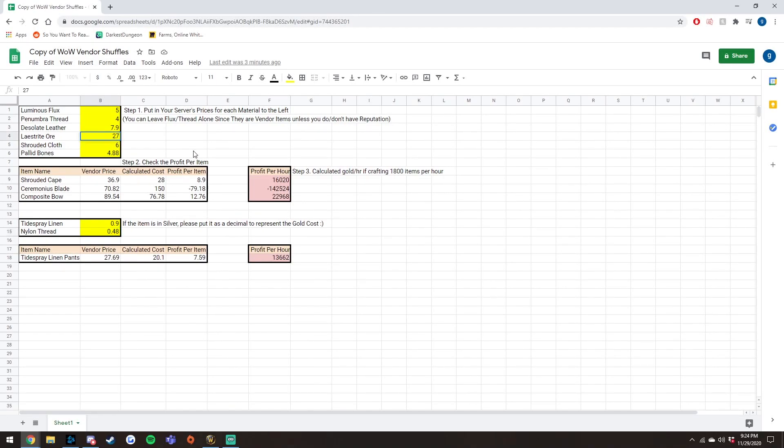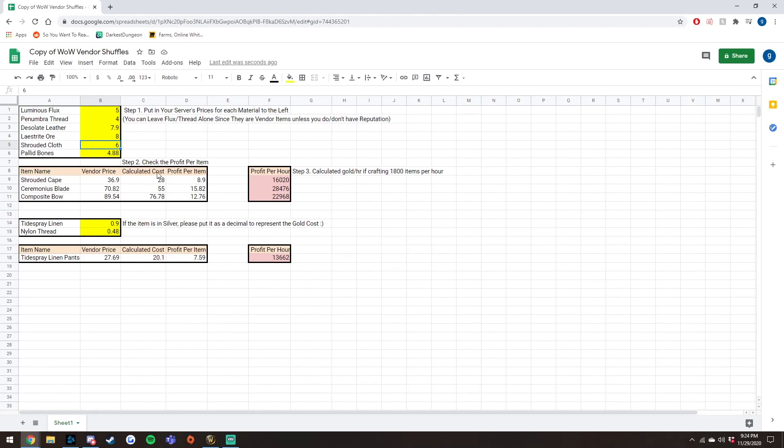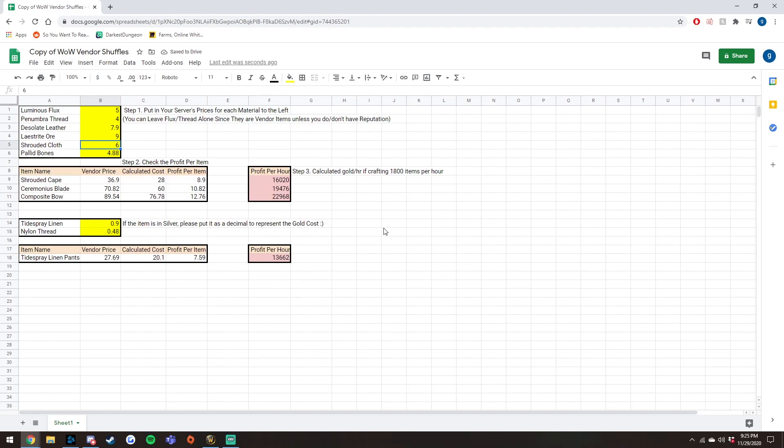However, if we change this to eight, which currently on his realm, that's what he's buying it at, then he is actually making 28k per hour crafting this, which is insane. So if you could buy your Laystrite Ore at around eight gold, you can make a really big profit. Let's see, even at nine gold, you can make about 20k profit. So definitely look out for that if you have a blacksmithing character.